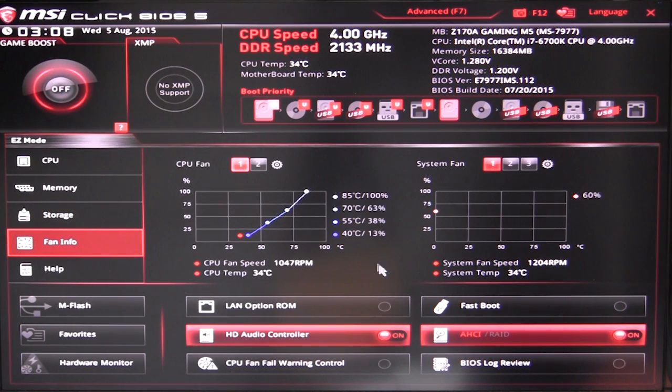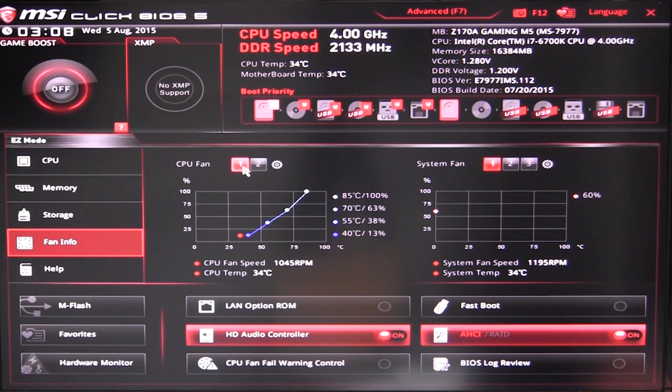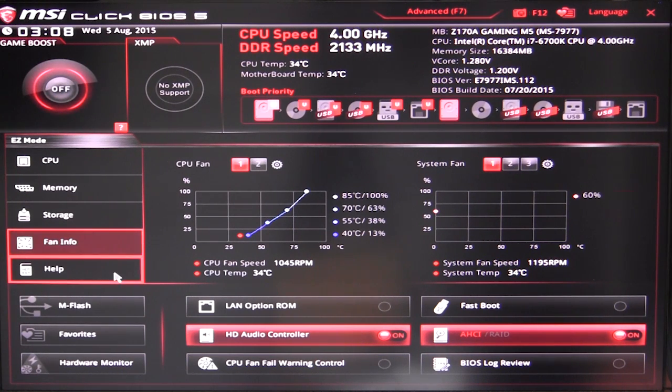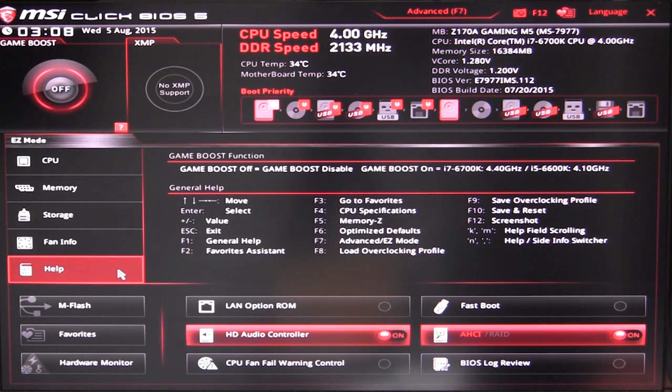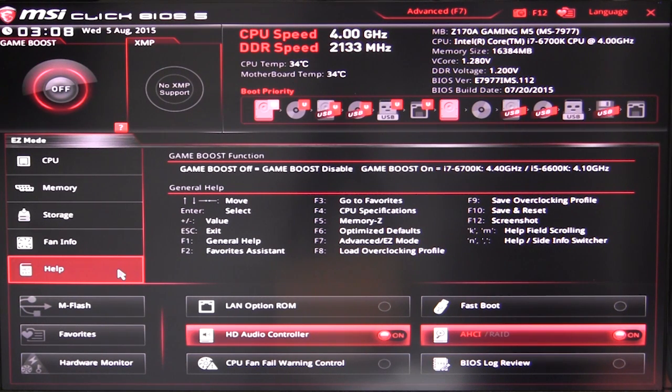Our fan info here will give you information and your fan curves on both your CPU fans, so you have the two headers and the three system fan headers you have over there. And help just gives you some information about all of the different shortcuts and keys and all that stuff.